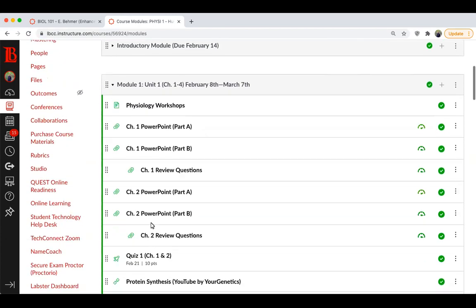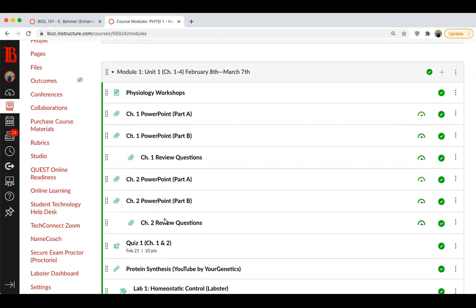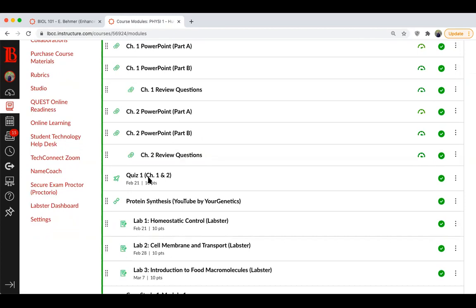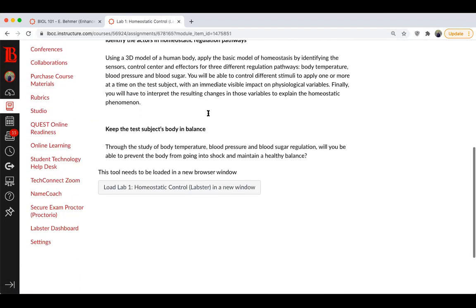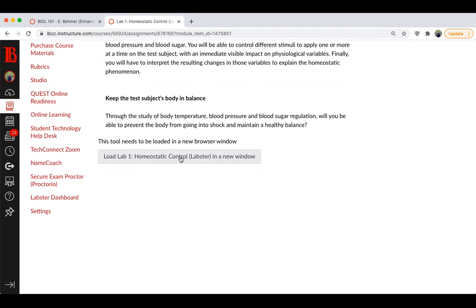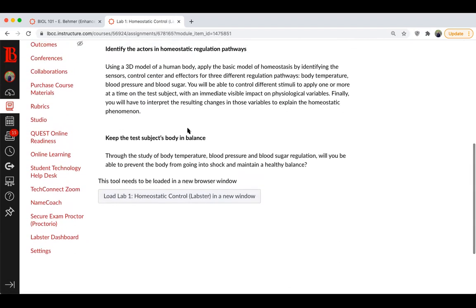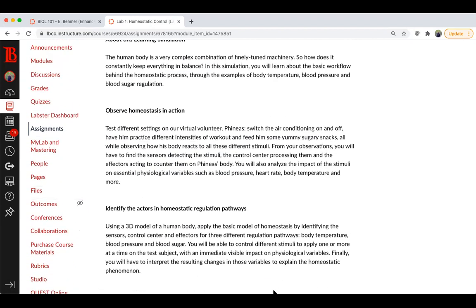If you go to the module section, you can see we're going to be going over Chapter 2 this week. On Sunday, you'll have a quiz on Chapters 1 and 2 — it's open Friday through Sunday, due by midnight. We also have our first lab using the Labster simulation software. Be sure to use Google Chrome. It takes a couple minutes to load and runs like a video game simulation, taking about an hour to an hour and a half to complete. That lab is also due Sunday, February 21st at midnight.